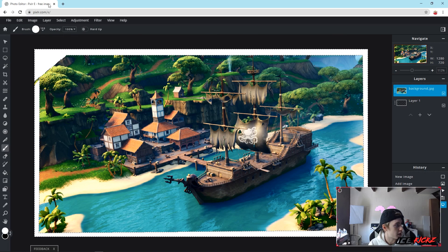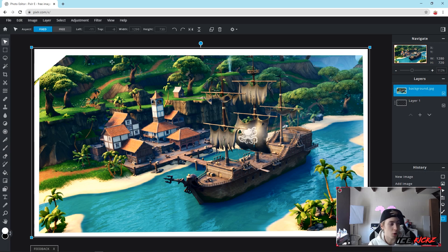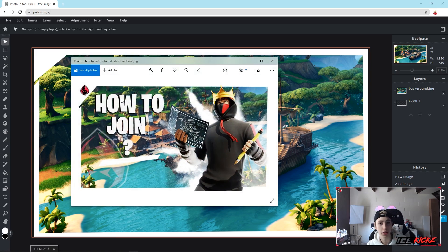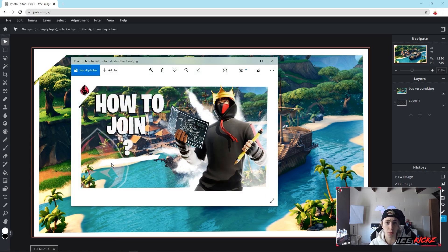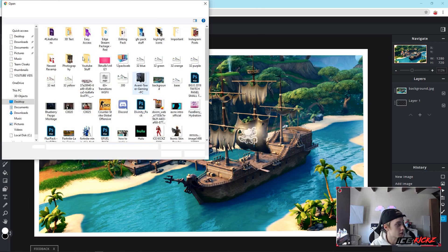Now we have everything filled in with white. Go ahead and hit Select, then Deselect, and as you can see we already have the border which looks really nice. Next, looking back at the actual thumbnail, I added my logo to the bottom left corner kind of faded in — I'll show you guys how to do that as well if you have a logo. We're also going to add a logo in the corner.